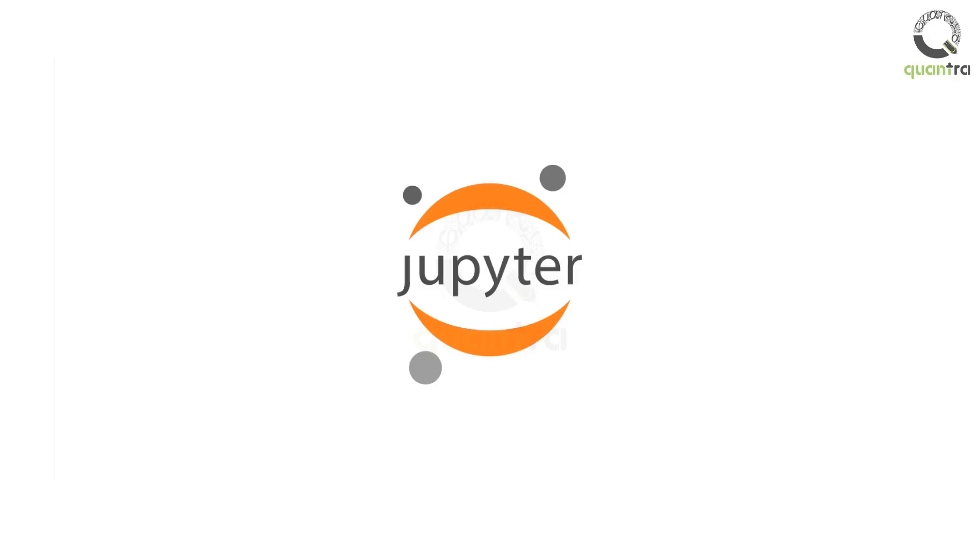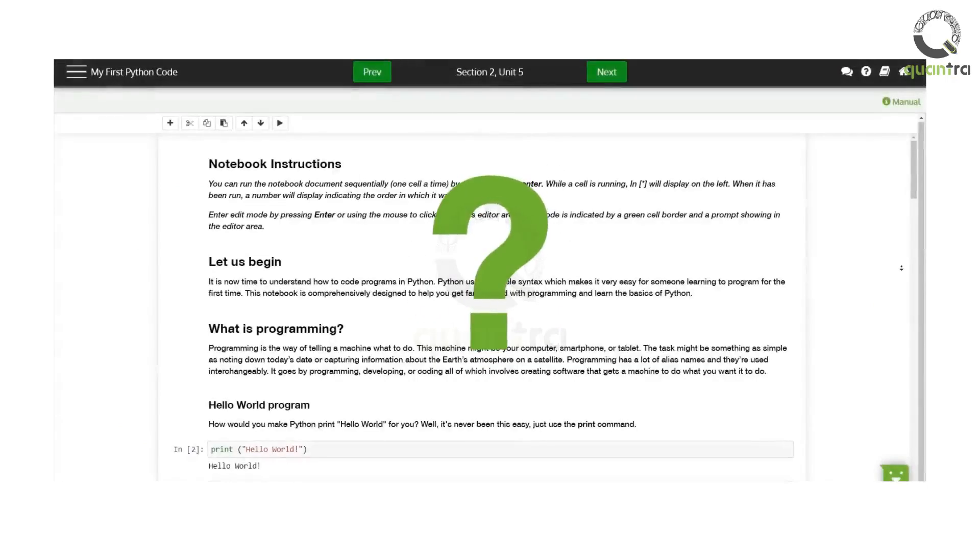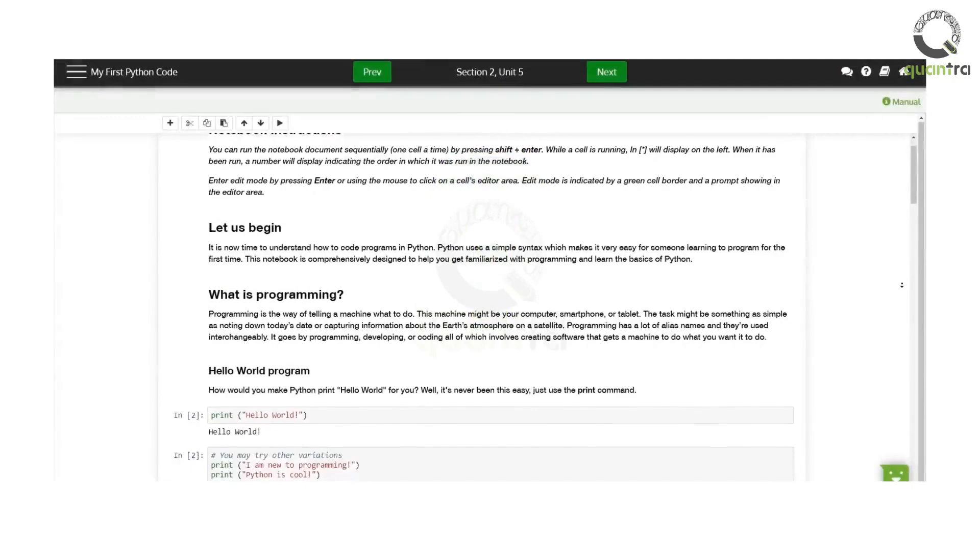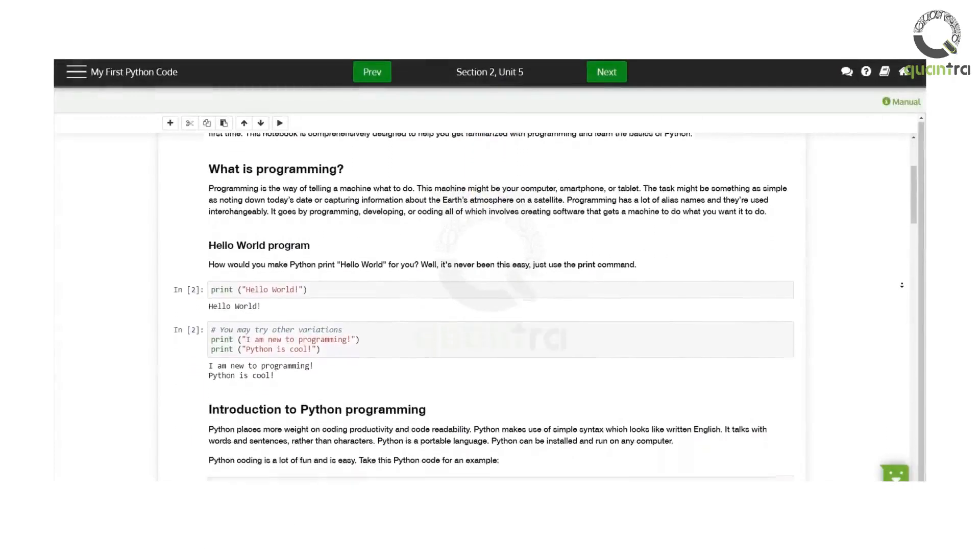Last but not least, Jupyter notebooks will help you learn theoretical concepts in a practical way. These notebooks cover all the codes mentioned in the course.